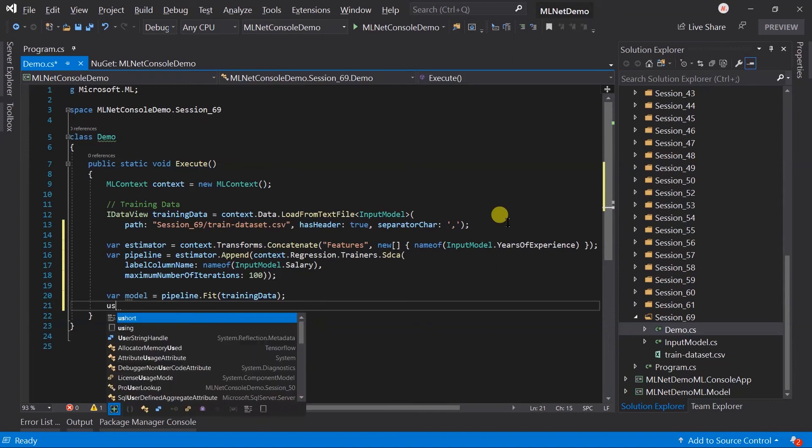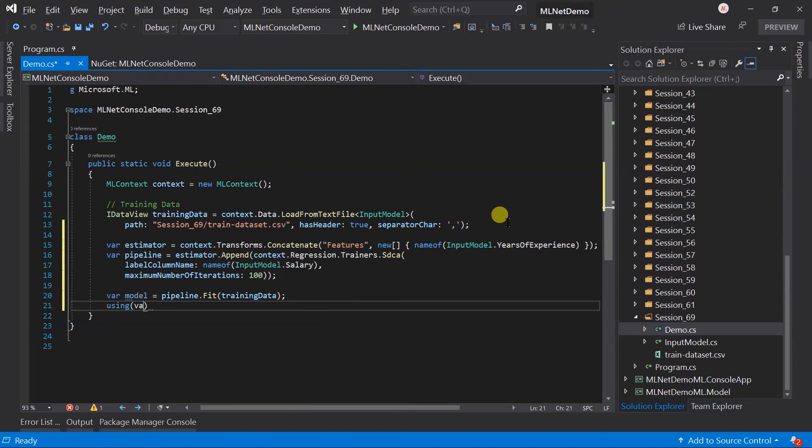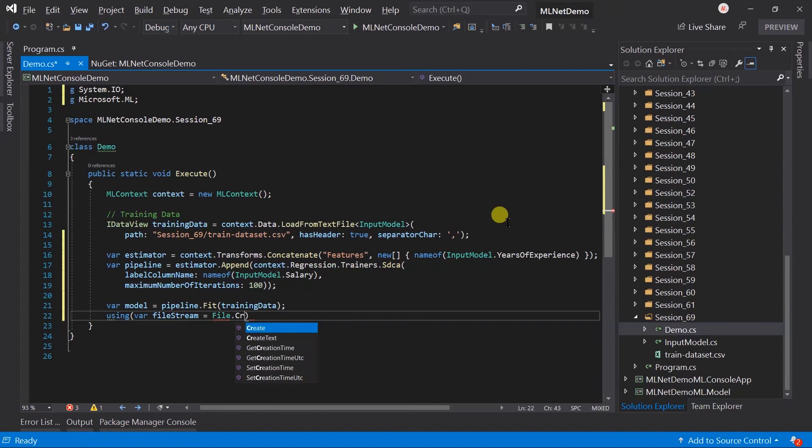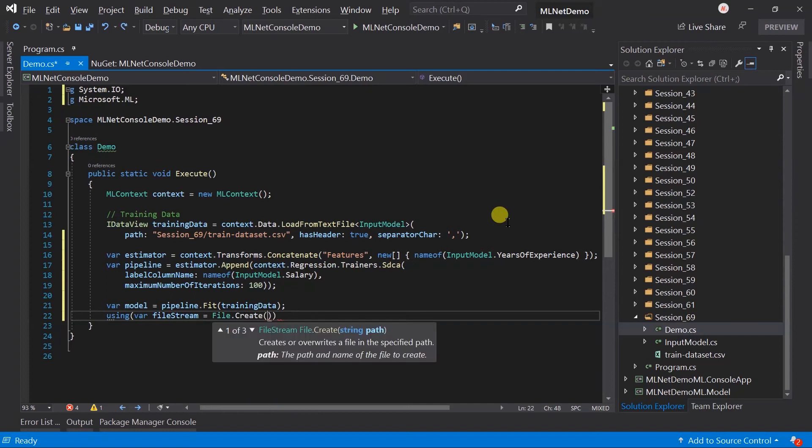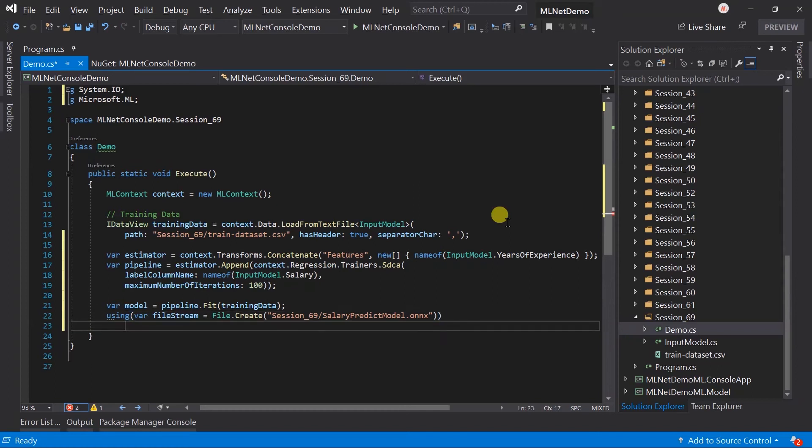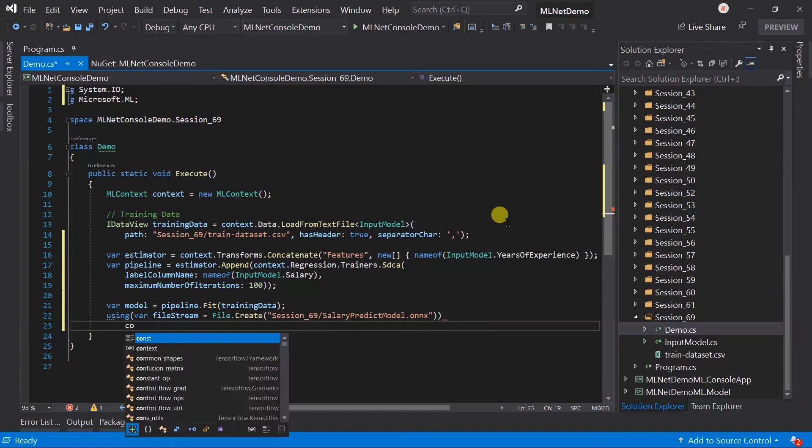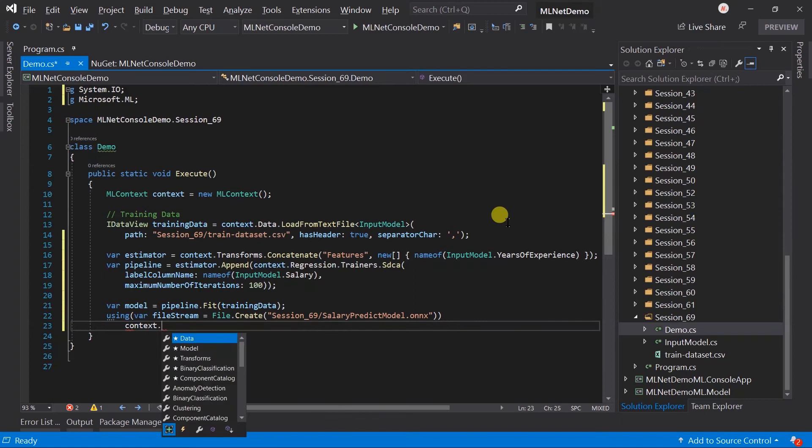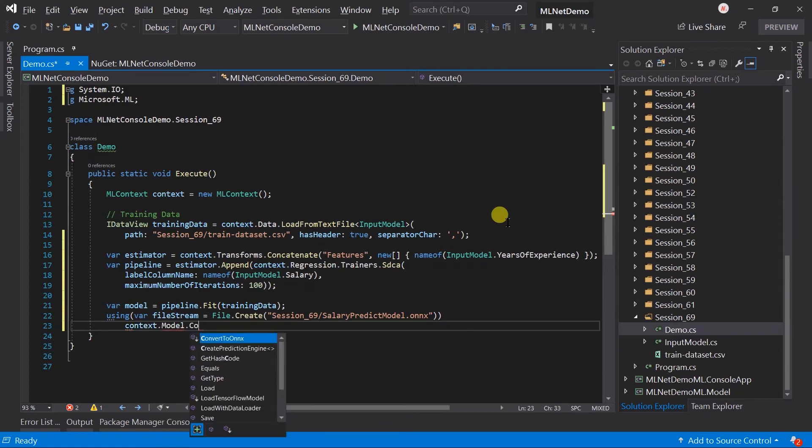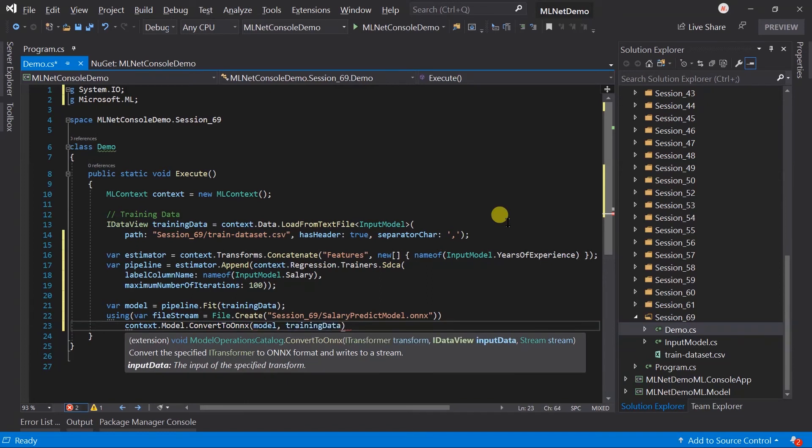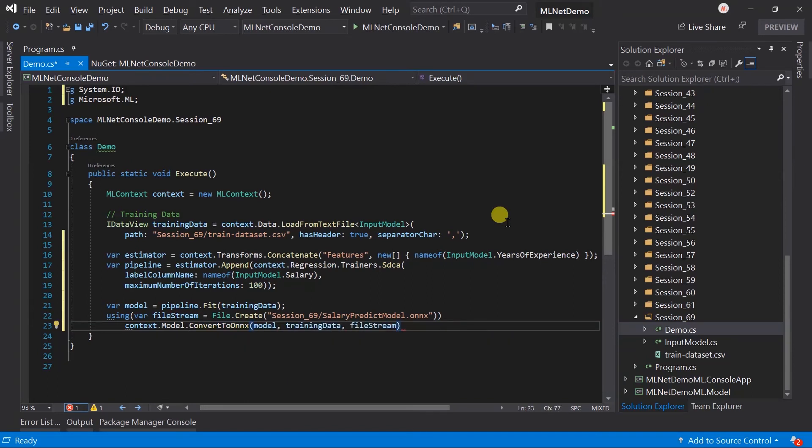To save this model in the ONNX format, we need to create a file stream. Use the convert to ONNX method of the model catalog to save this model in the ONNX format. Pass model, training data view and file stream where you want to save this model.